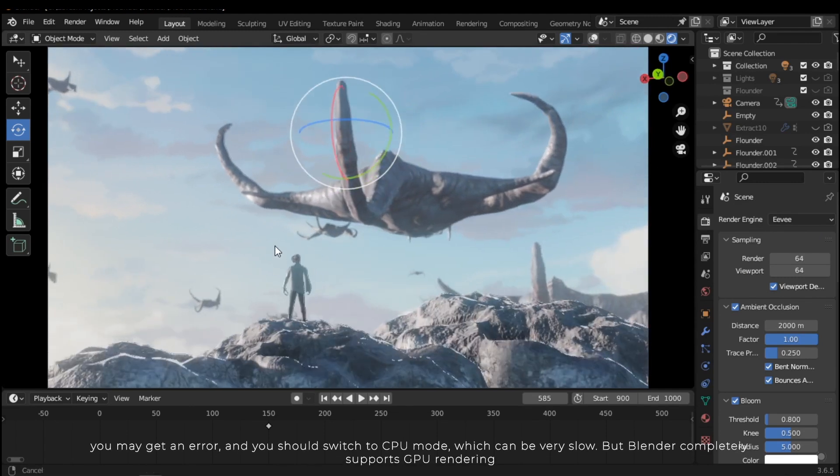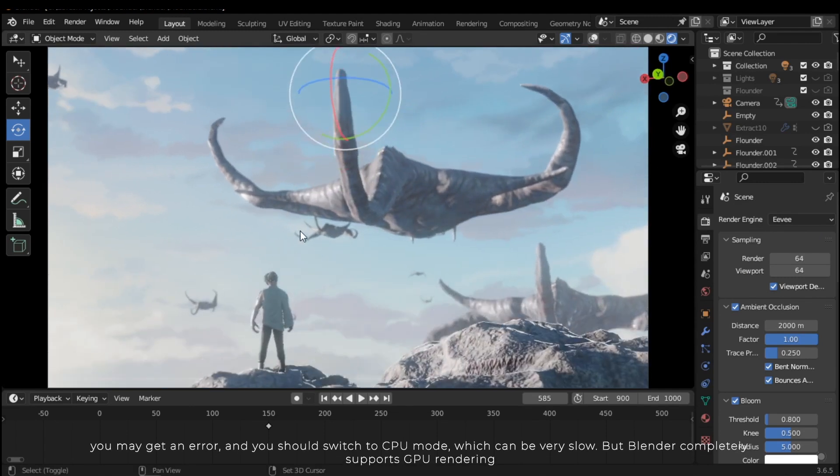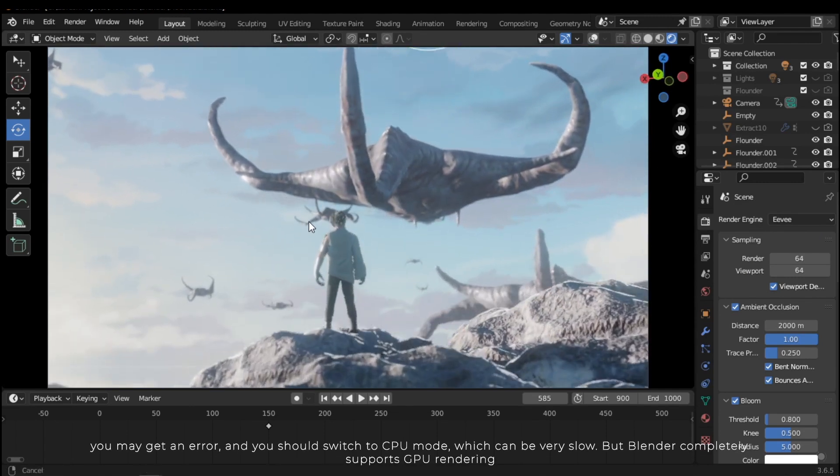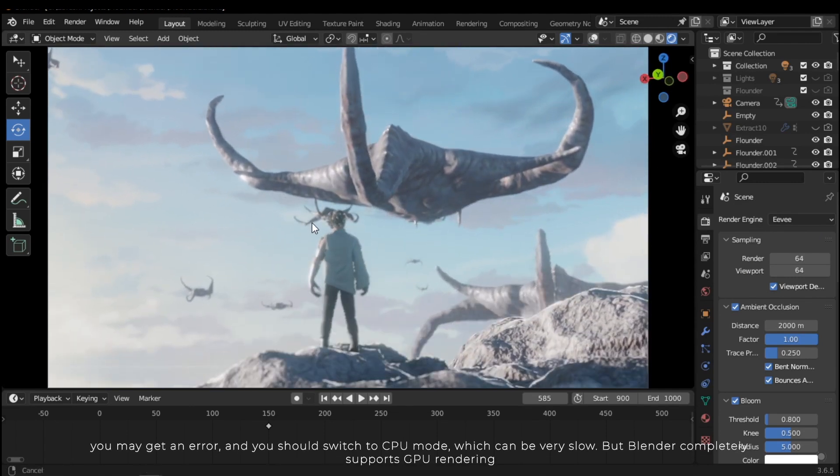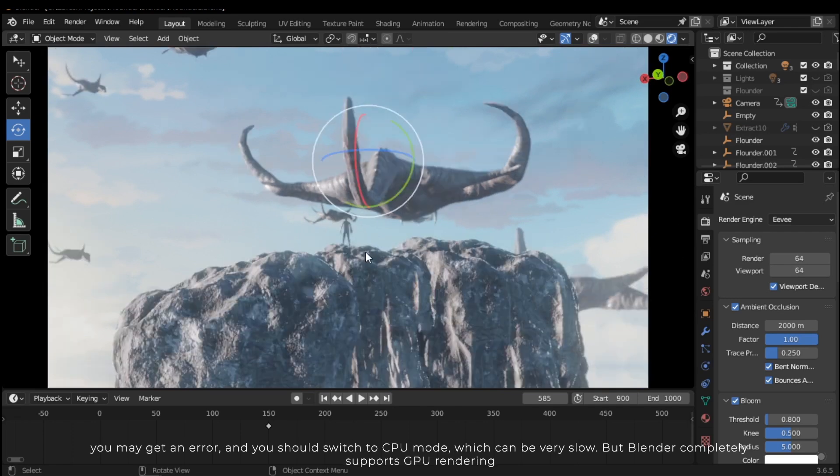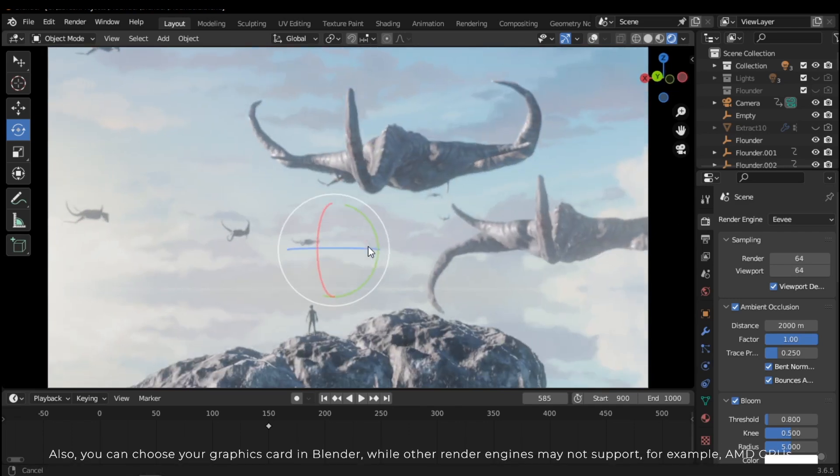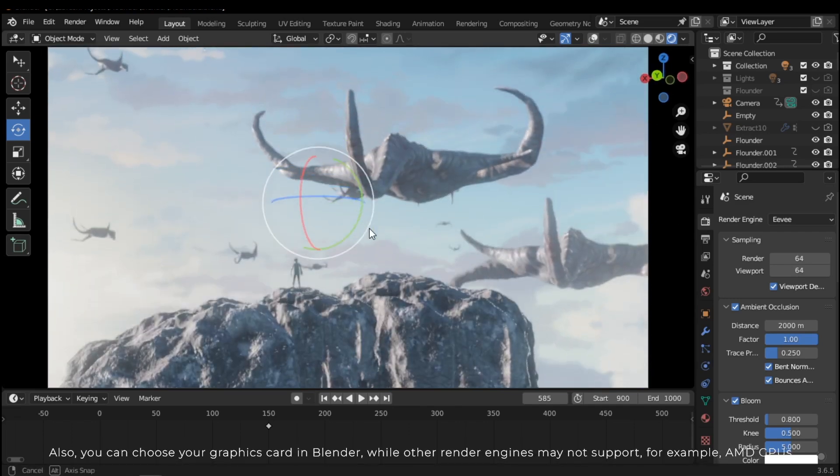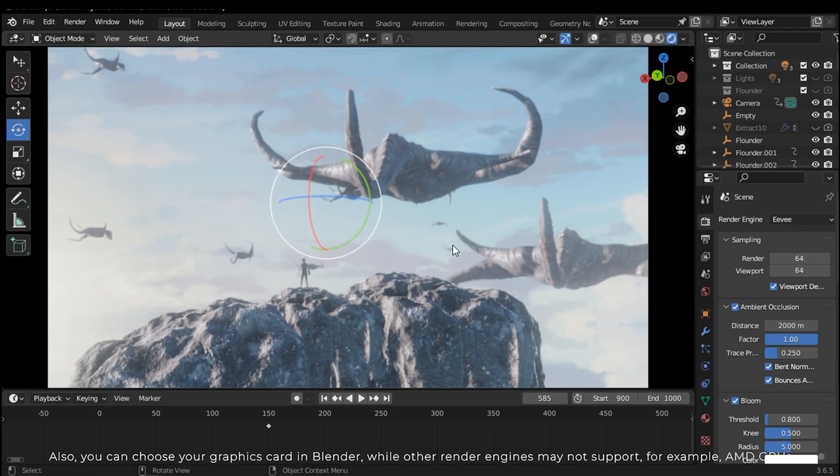But Blender completely supports GPU rendering. Also, you can choose your graphics card in Blender while other render engines may not support, for example, AMD GPUs.